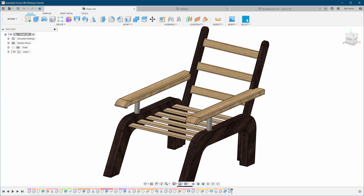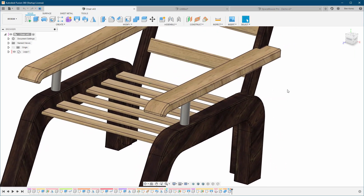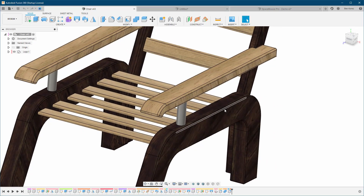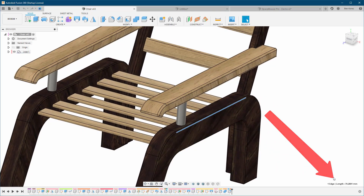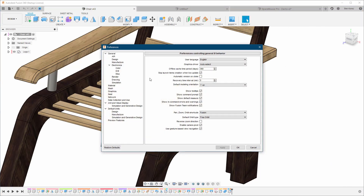The last one is not going to affect performance much, but I don't use it. It's called 'Show Default Measurement.' I've unchecked it. Here's what it means: when you select an edge, in the bottom right you can see 'one edge — length,' giving you the calculation of that edge.